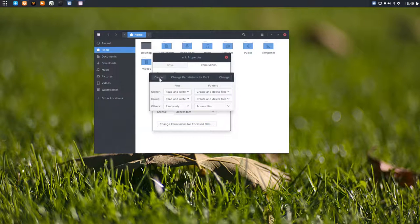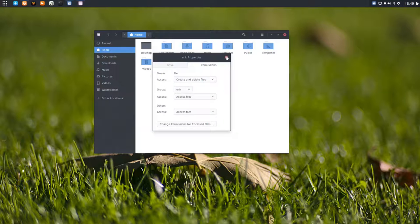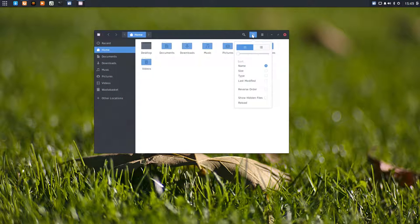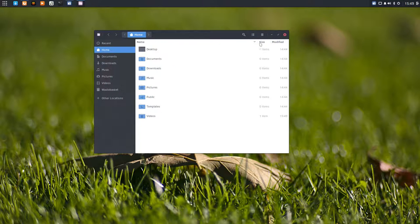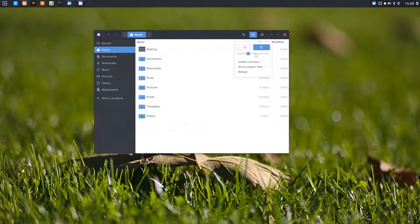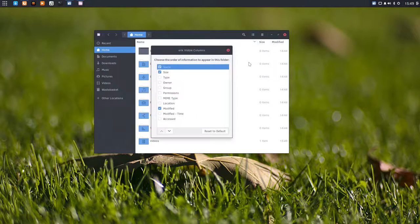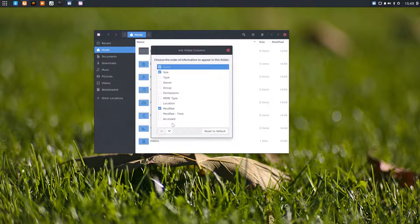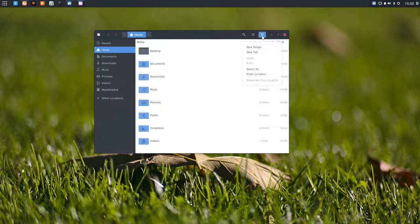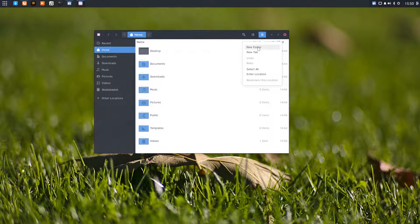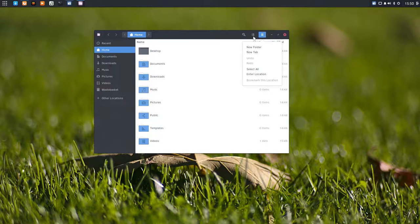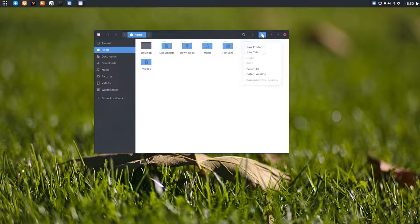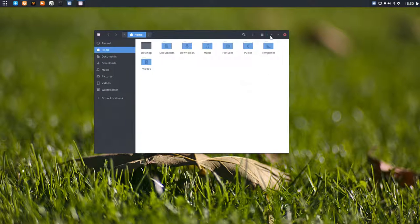You can go in here and look at those things. Make it bigger, show the hidden files. Control H will work, reload will work. Visible columns, you can change some columns as well. Nothing out of the ordinary - everything looks normal and functional, and that's how it's supposed to be.